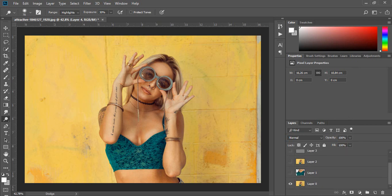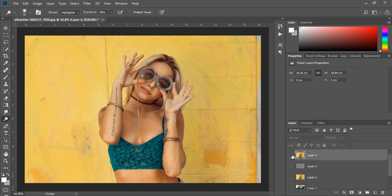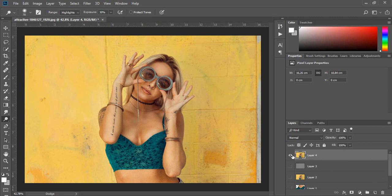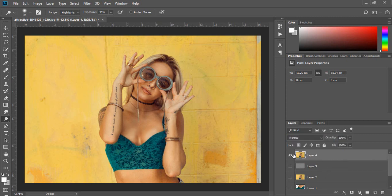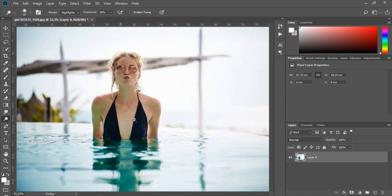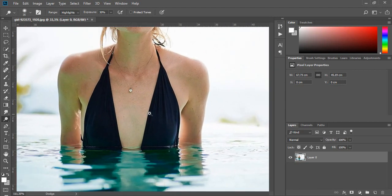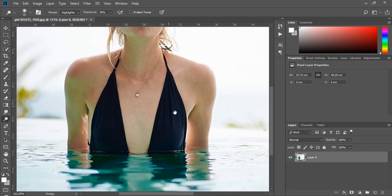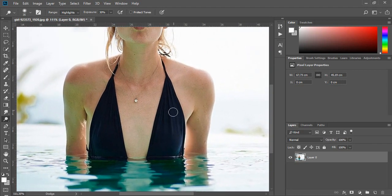You are done now with the first image. Now look at a different situation where the model has almost no breast, so you need to proceed in reverse steps.